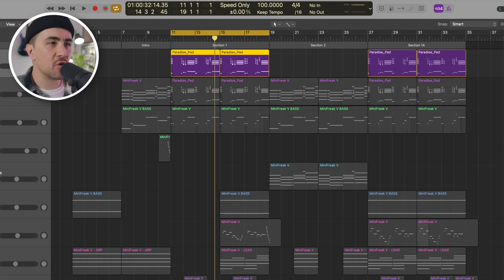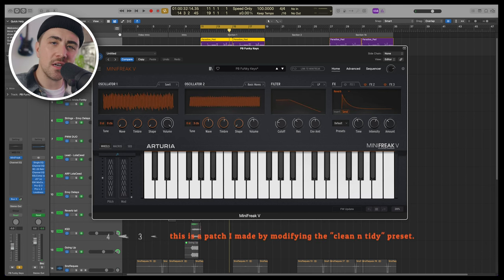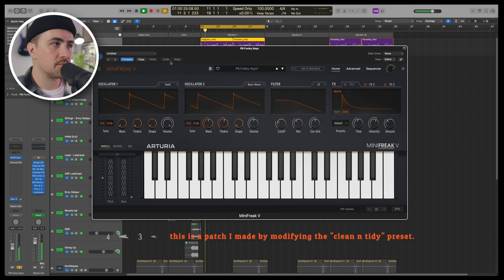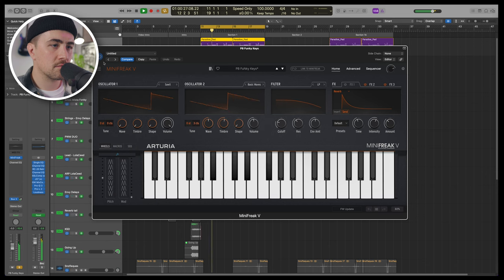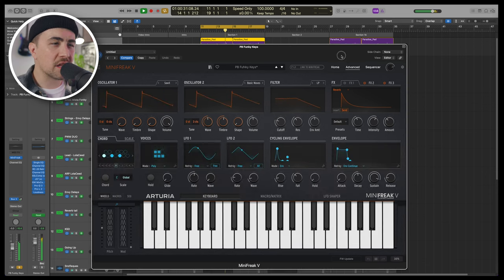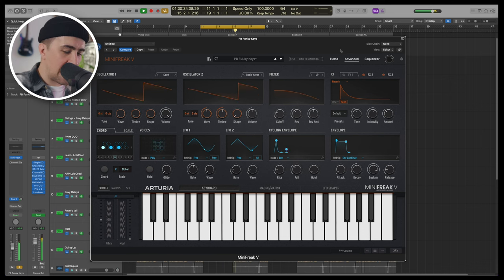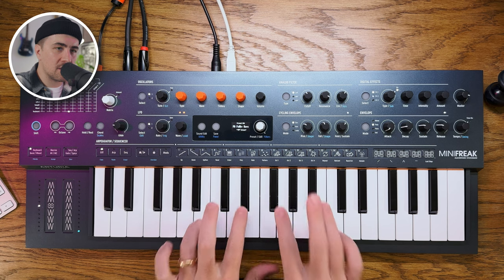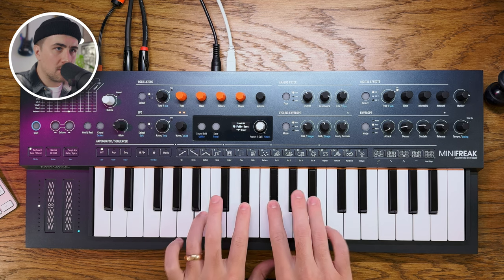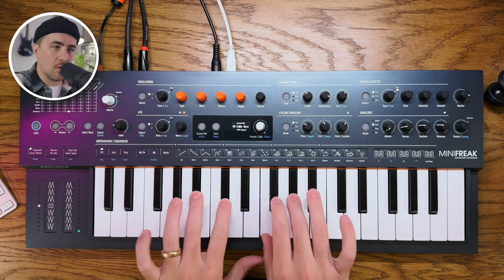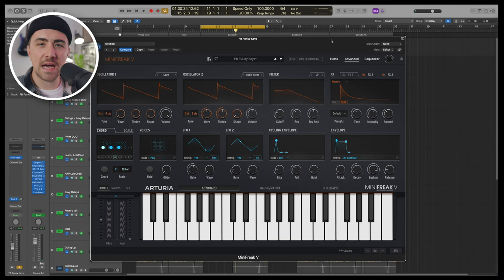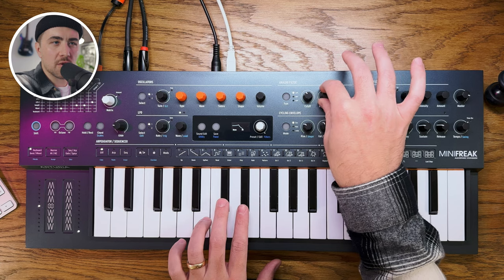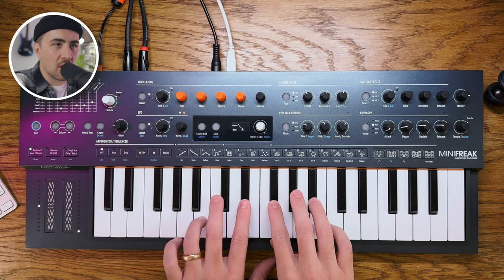And this Mini Freak patch is called PB Funky Keys. A very classic synthesizer sound. It's kind of like a synth brass patch. Very quick attack, very quick release. It's a sound I like to use a lot as a layer to just kind of add some bounce to it. You can play with the resonance to kind of add in some more funk.